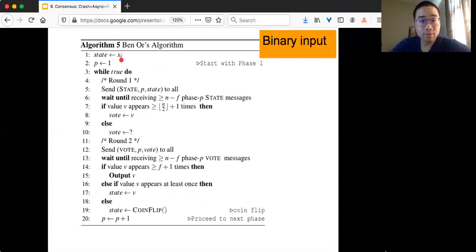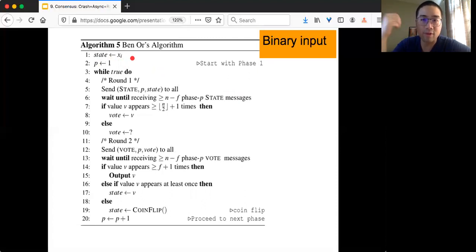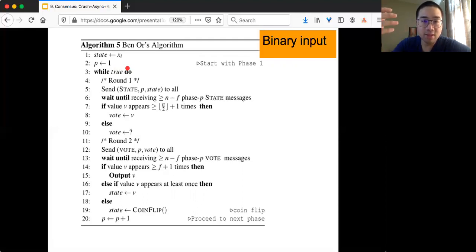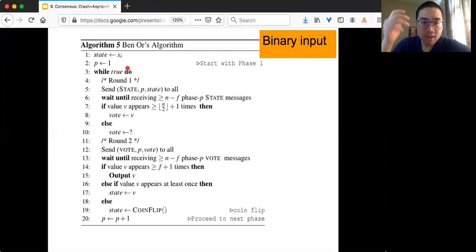You have two variables to keep track of. First is the state for each node — at all times, state is either 0 or 1, because we are dealing with the binary case. We also have the phase. This kind of consensus algorithm proceeds in phases or runs. As phases go on and on, it's more and more likely that you are going to terminate. Each phase has two rounds.